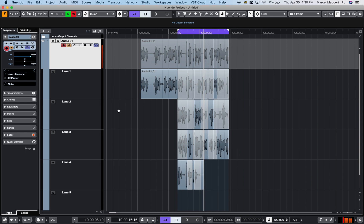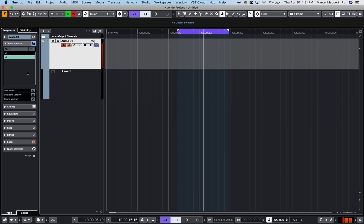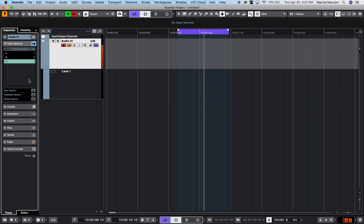At this point I can also create different track versions. What that does is, for example, this is a recording I did with reverb. I go to track versions tab number two and create a new version. That new version is going to be without reverb, and maybe another version with delay and reverbs.